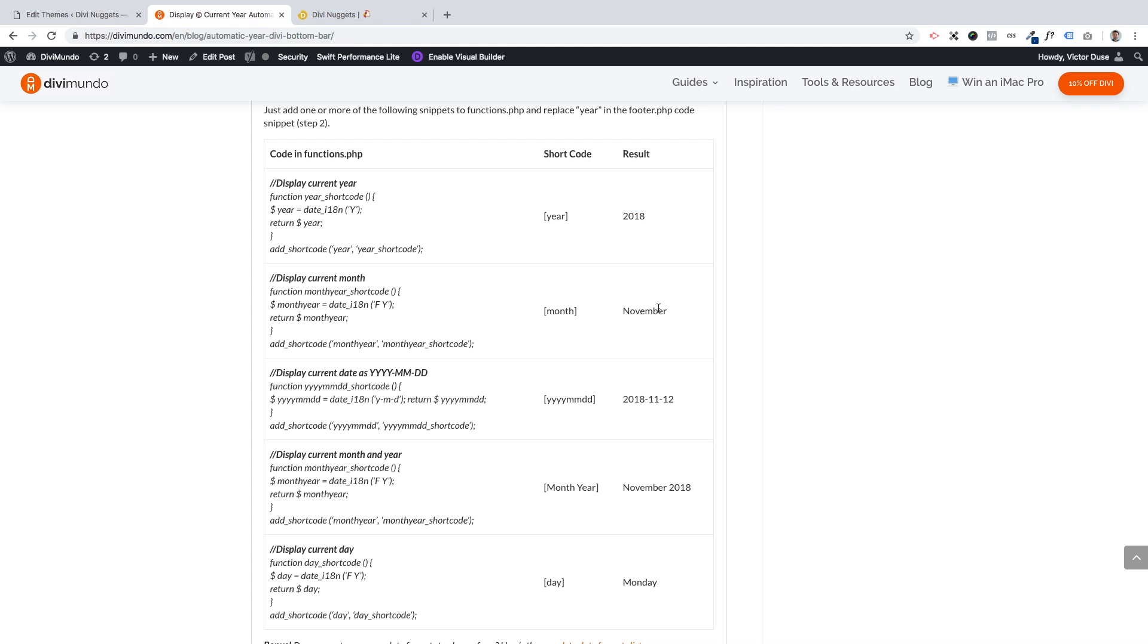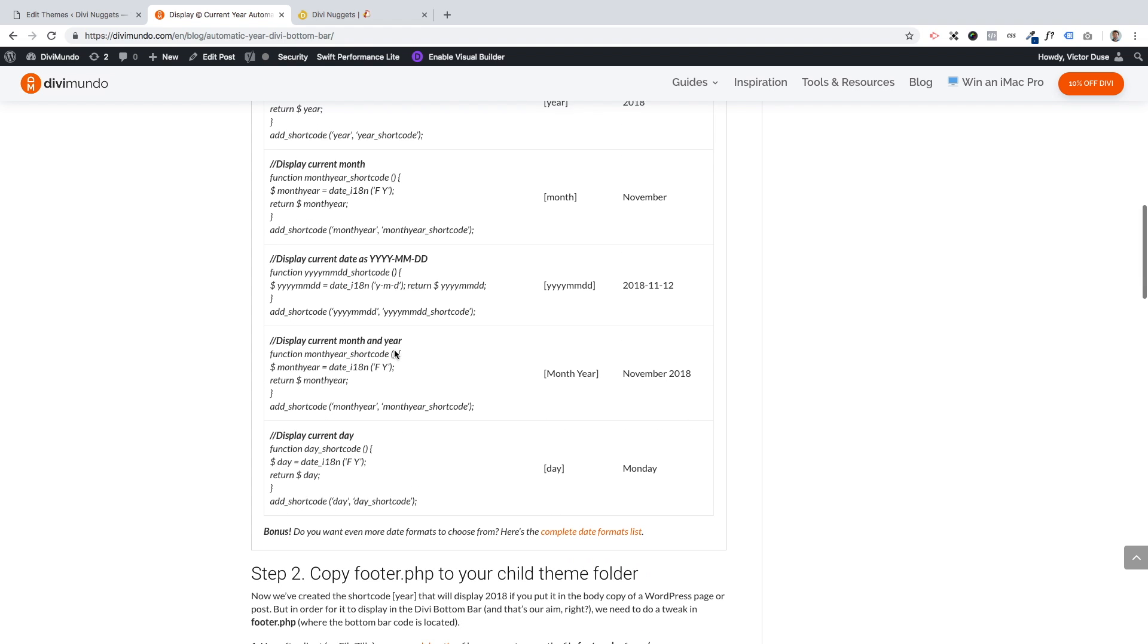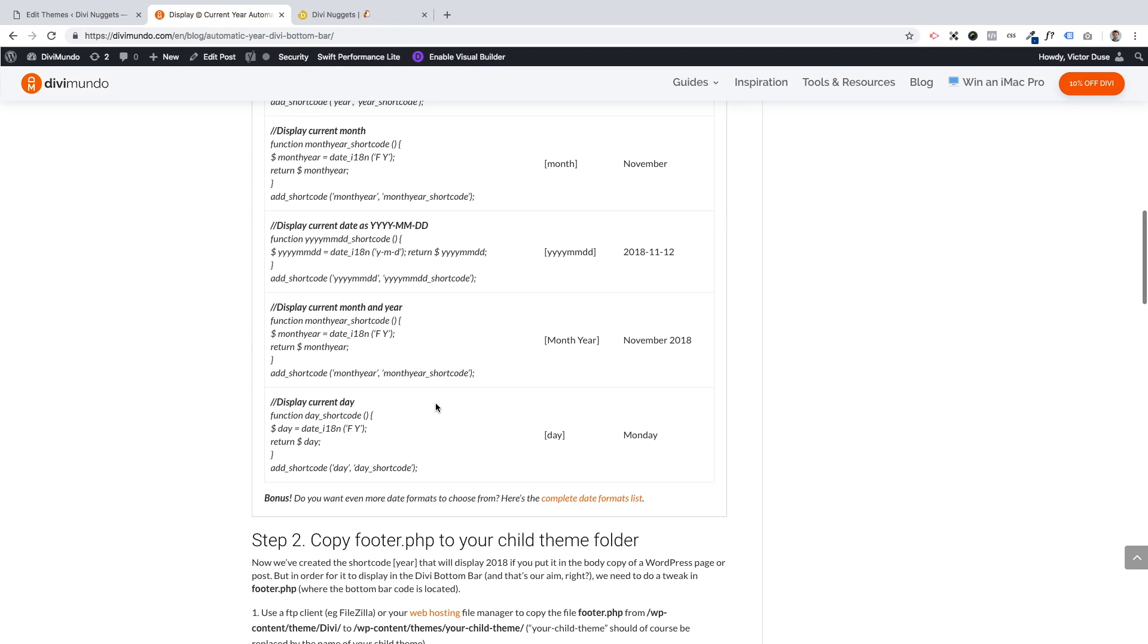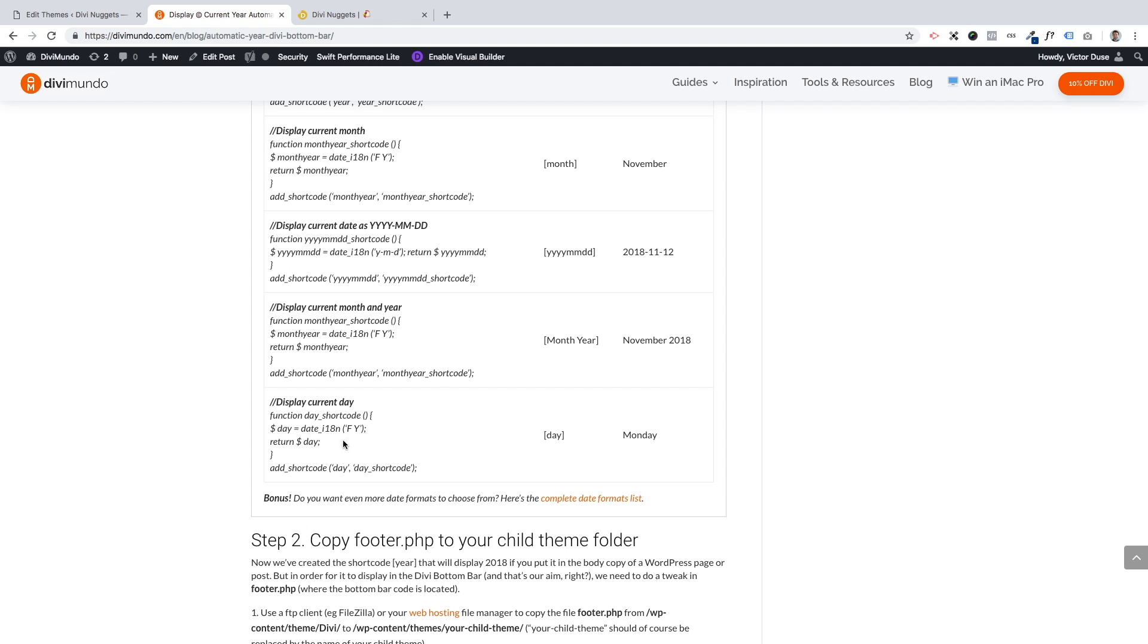But you could also have the current month, which is November when I'm recording this video. And you could have the format year month day, or maybe just month year, or why not just the day, which is Monday today. And I can see that I actually added a space by mistake here. I will fix that. You should actually type 'month year' in one word. You should avoid spaces in shortcodes. So I'm going to fix that right after finishing this video.